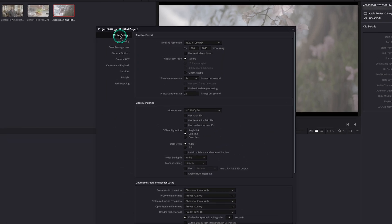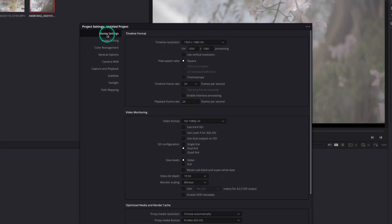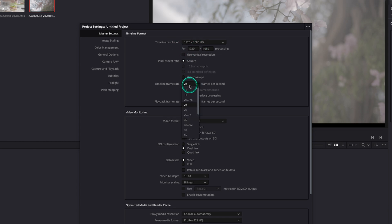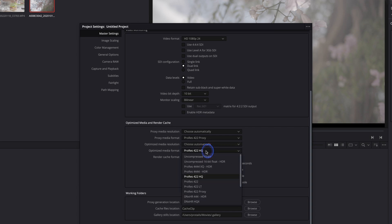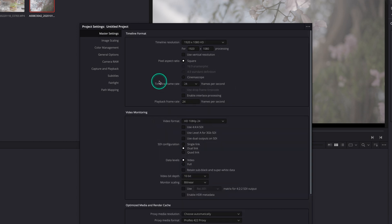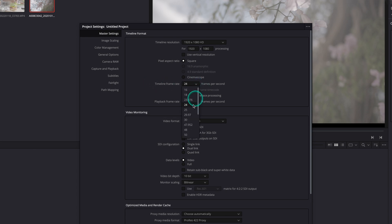In the first tab, under our master settings, we can choose our project resolution, frame rate and set up the format for our proxies or render cache. Let's select 25 fps under our timeline format and click save.